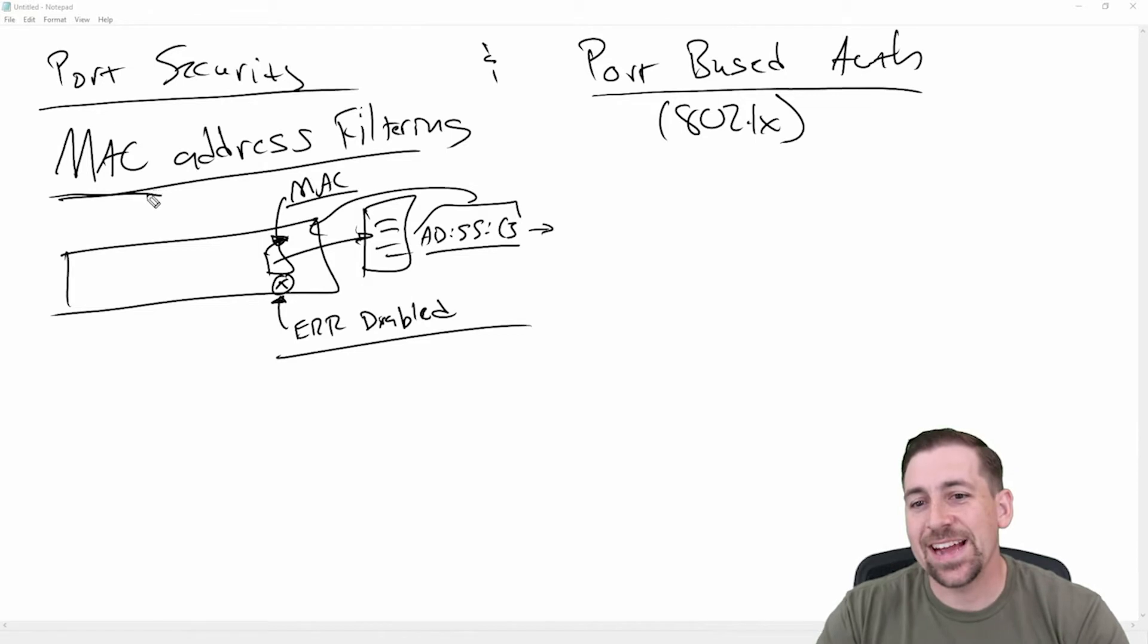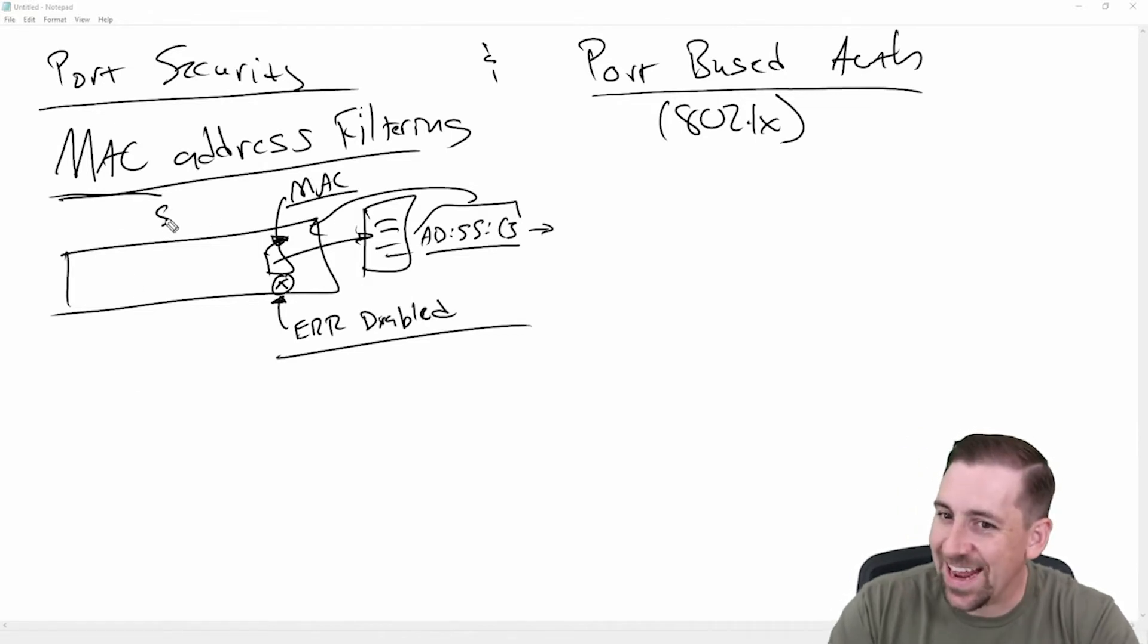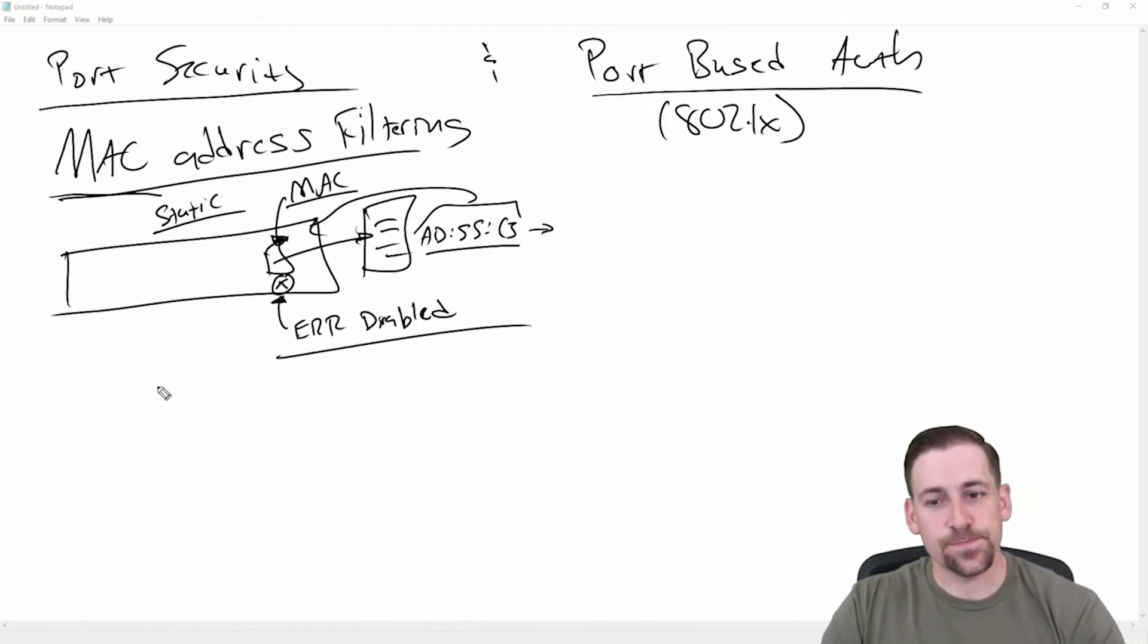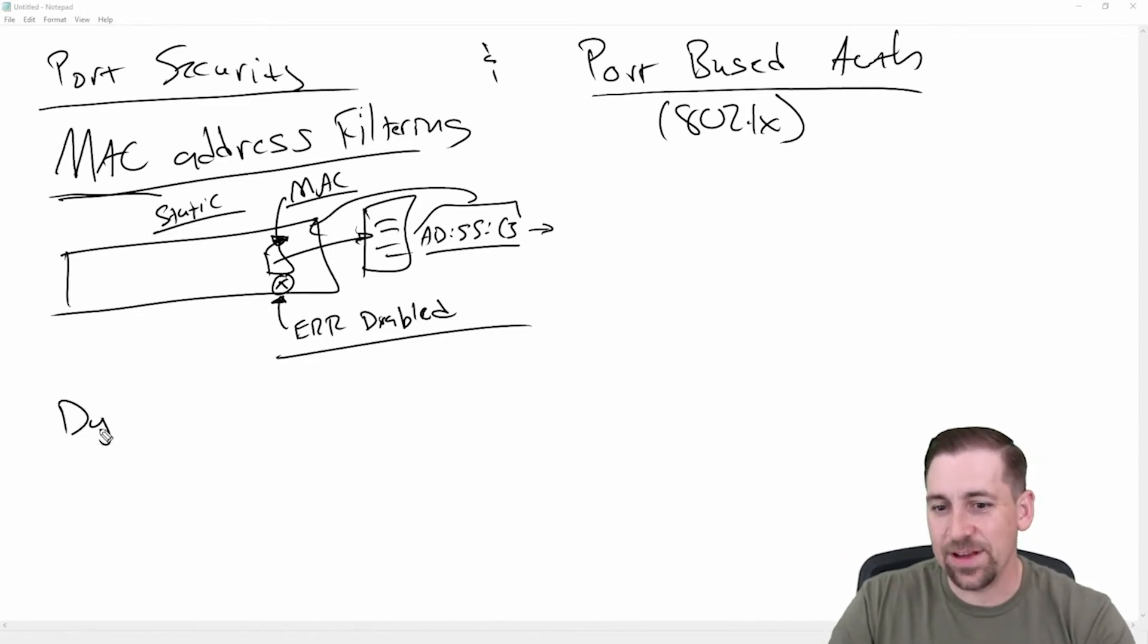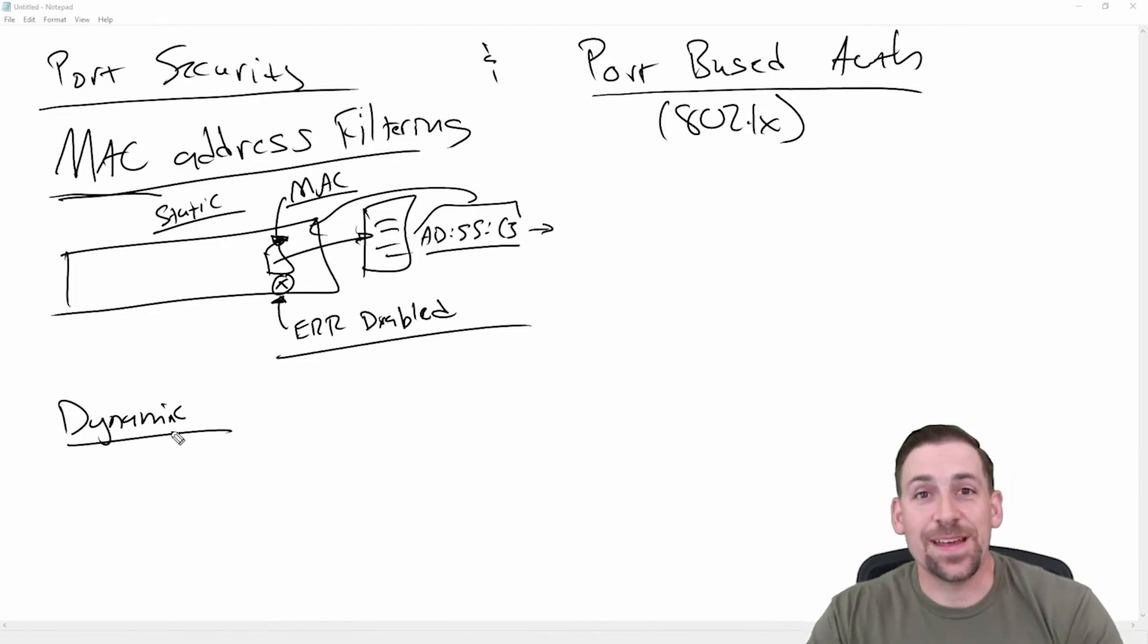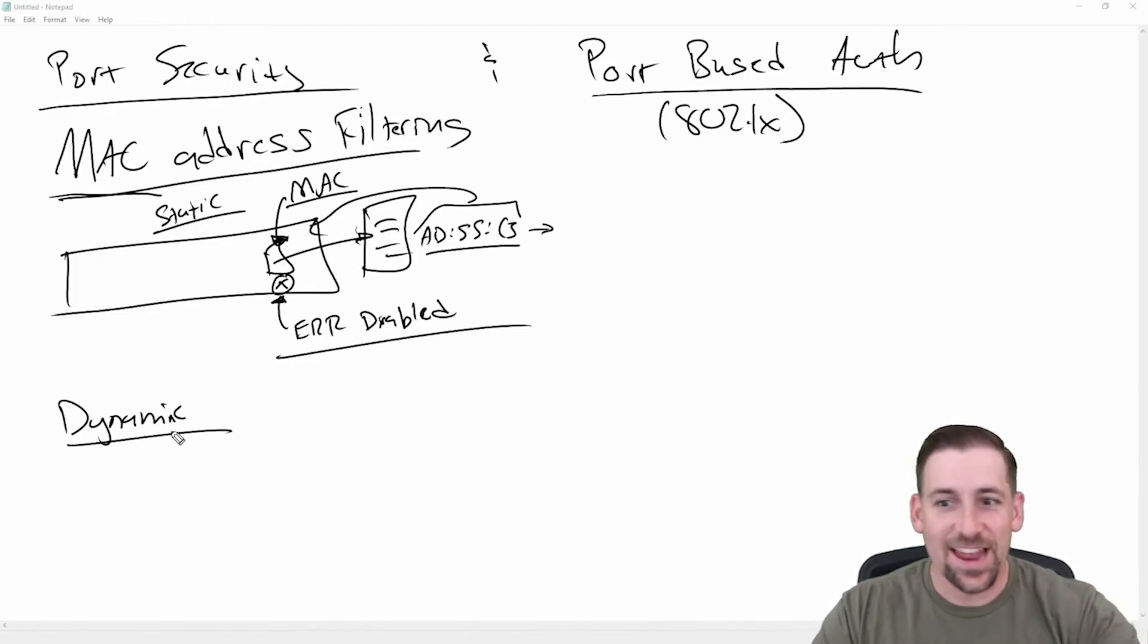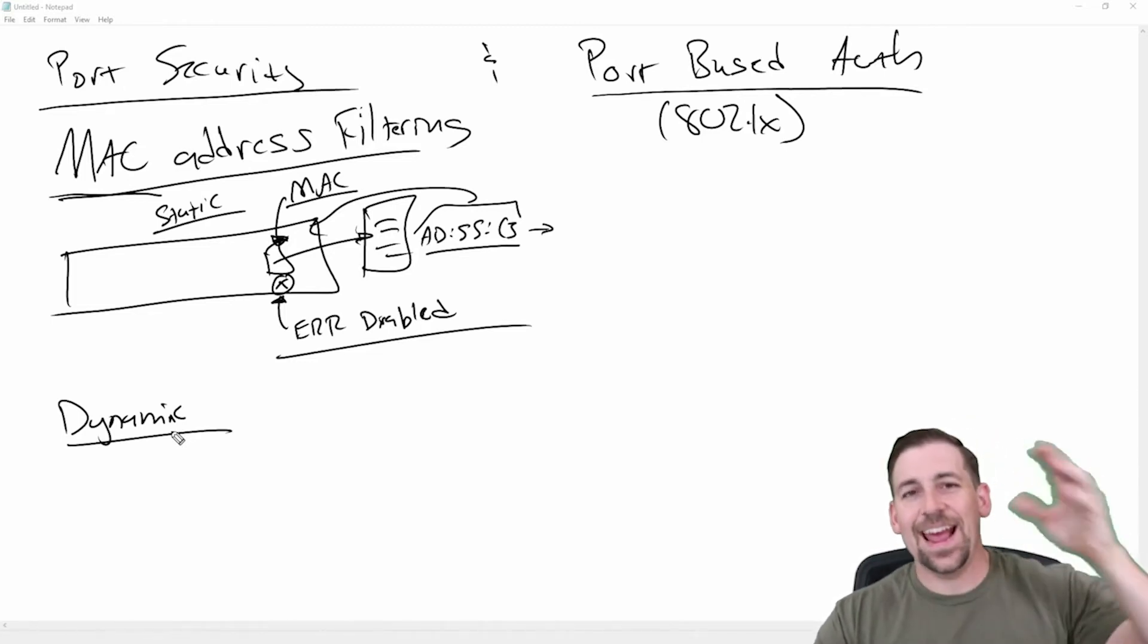So there's another thing that we can do here with MAC address filtering and port security, which is I can actually have it dynamically learned. So this was static. I had these statically assigned. I can also have these things dynamically learned, and dynamic means actively learning.